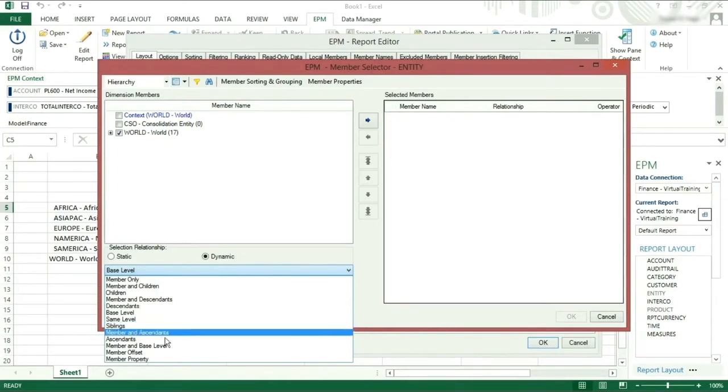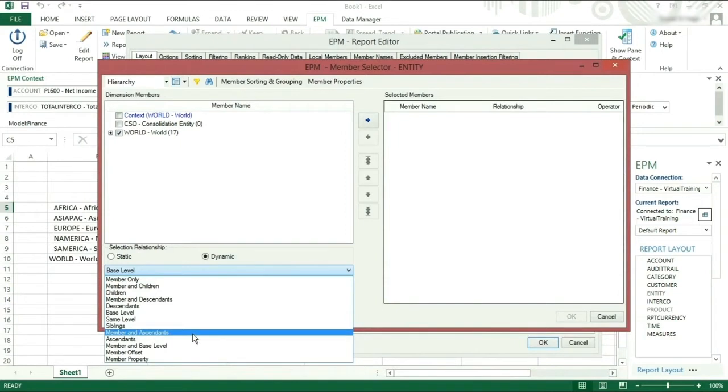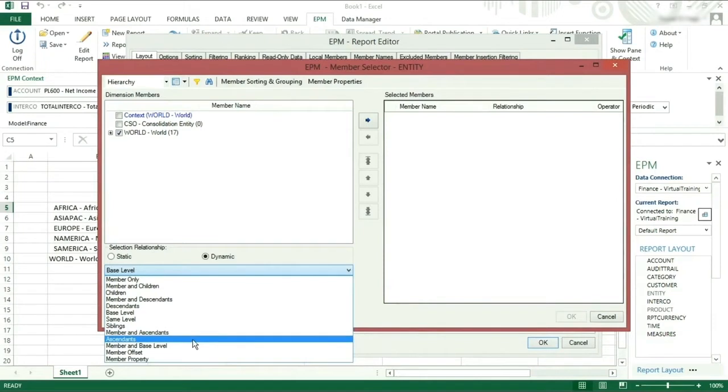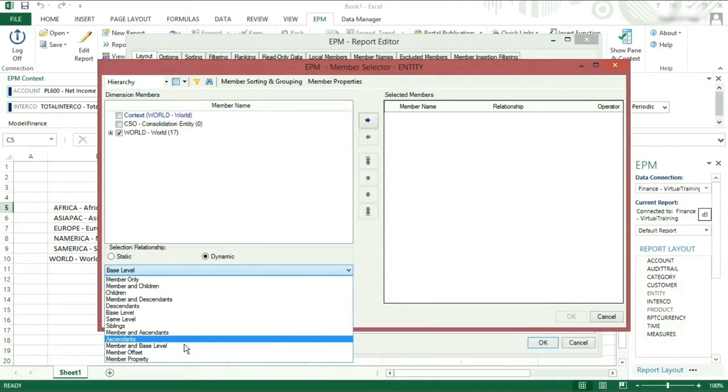Member and descendants, this will take the member selected and all the hierarchy nodes above it. Ascendants only will take all the hierarchy nodes above the selected member. Member and base level, this will take the selected member and the base members.